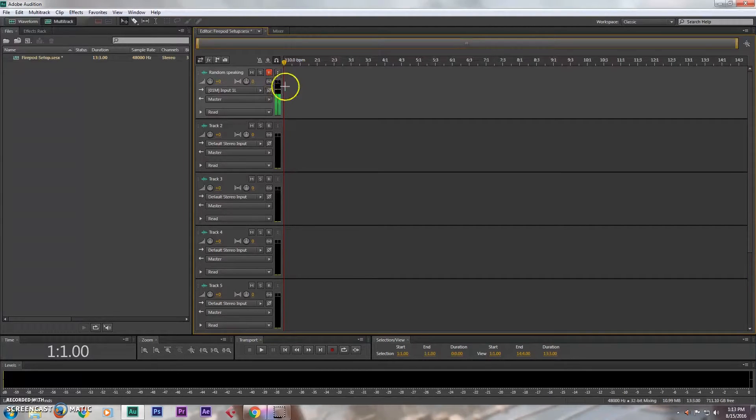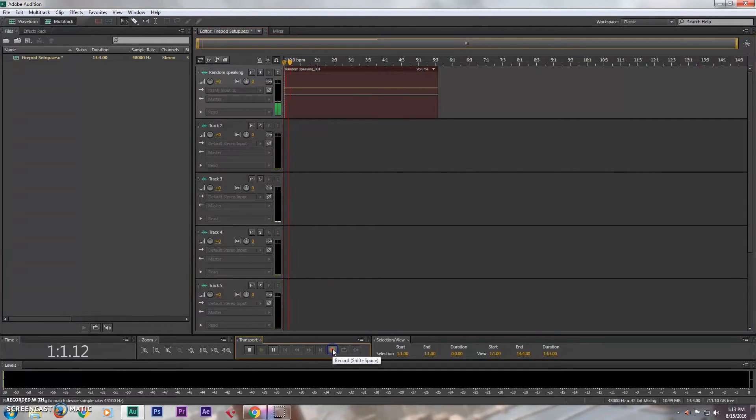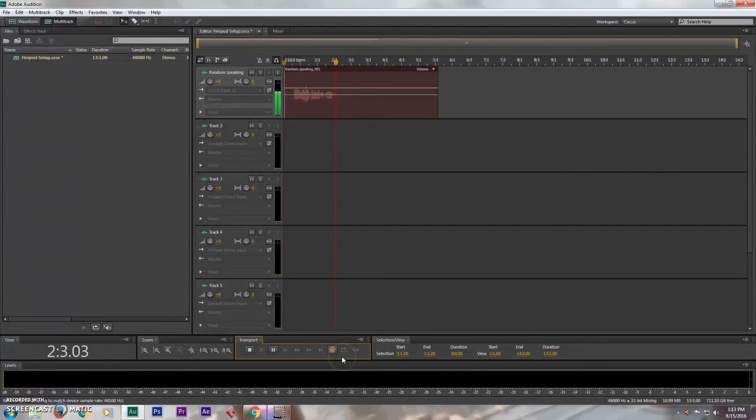So I'm set up now and then all I need to do here is click record. Hello, I'm recording my voice and it sounds amazing.